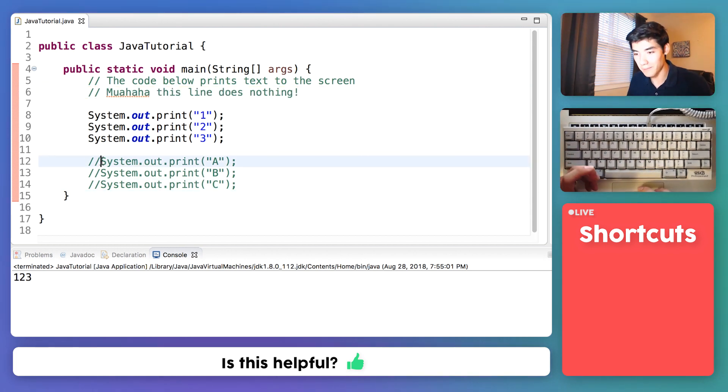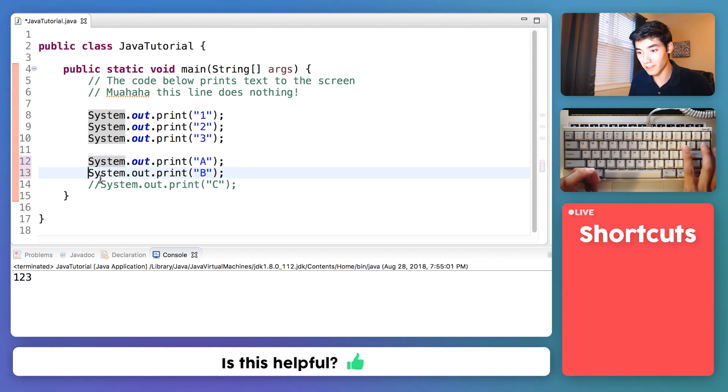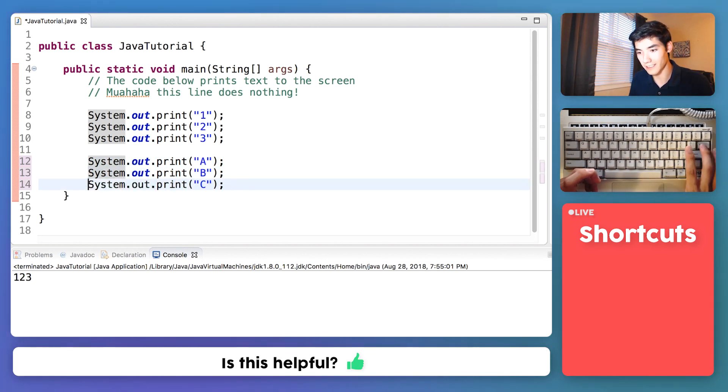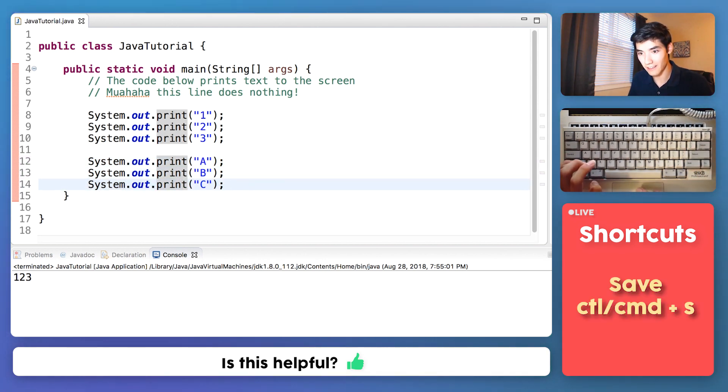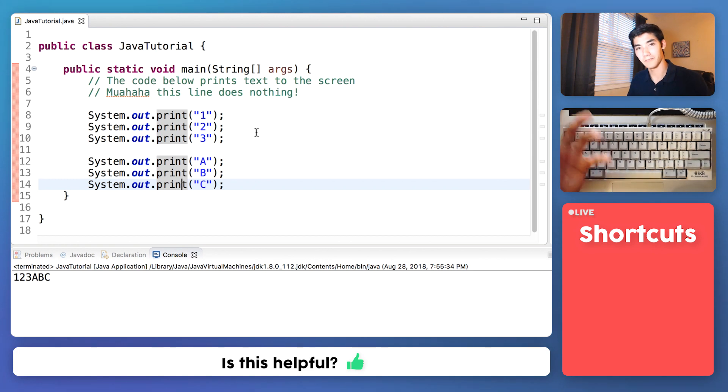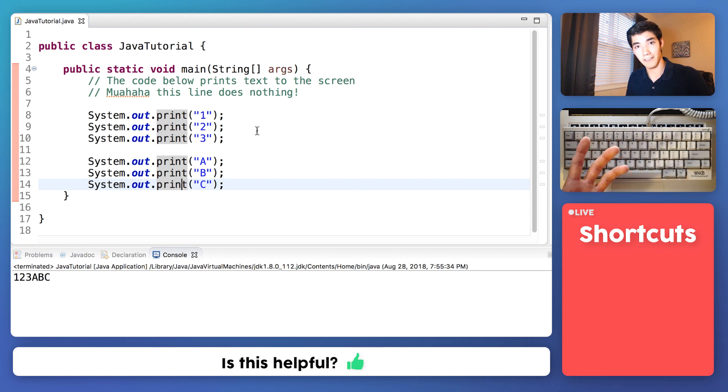When we uncomment these by removing the two forward slashes at the beginning, save it, and run it, we get both. So it's an easy way to disable and keep lines of code that you might want to have handy.